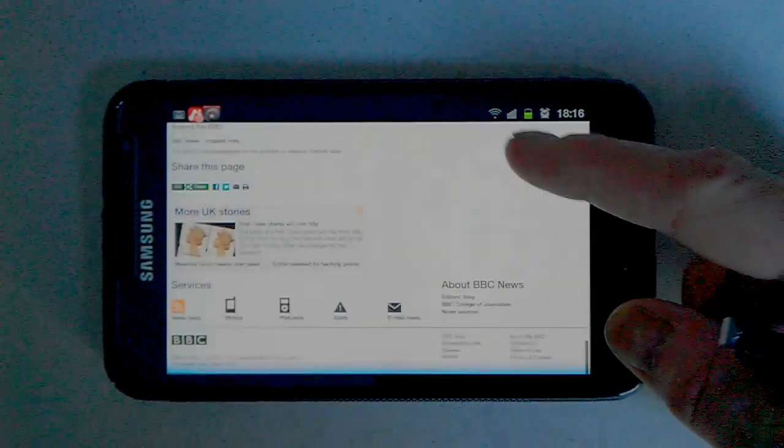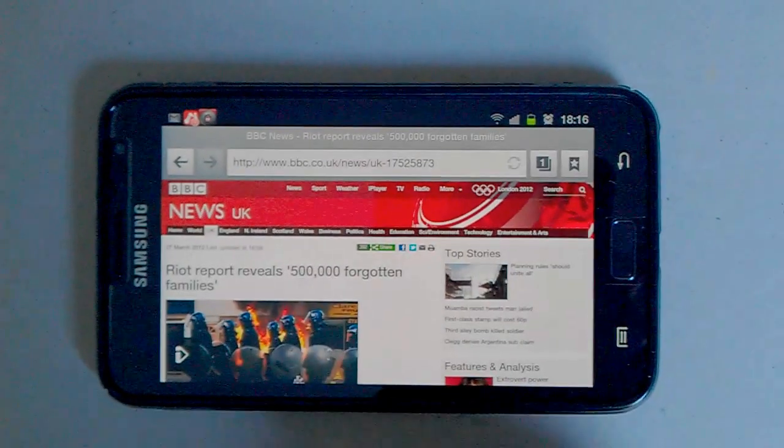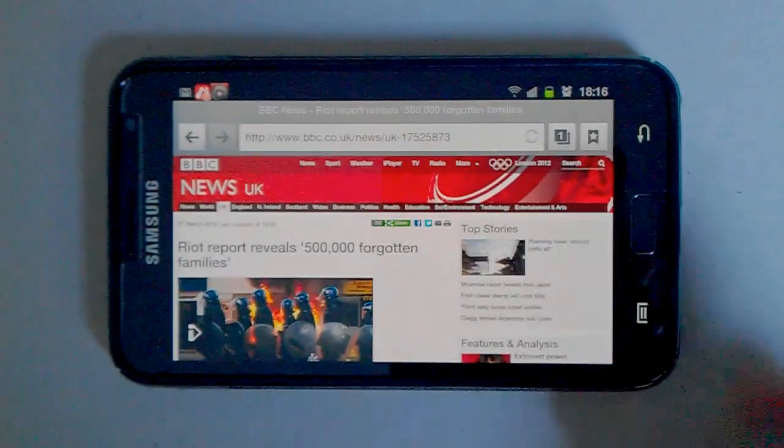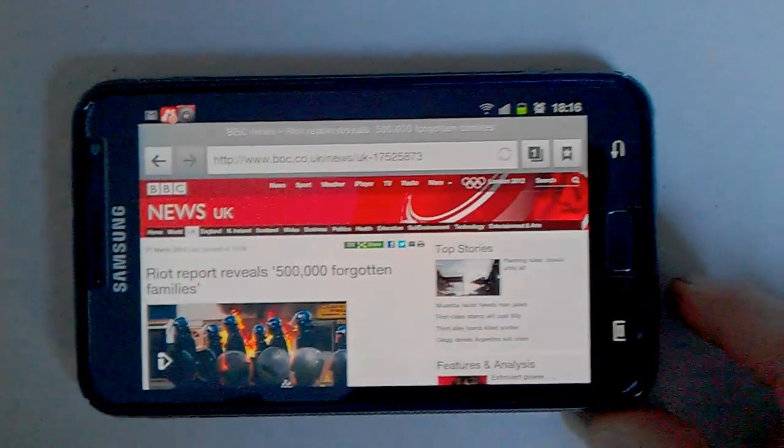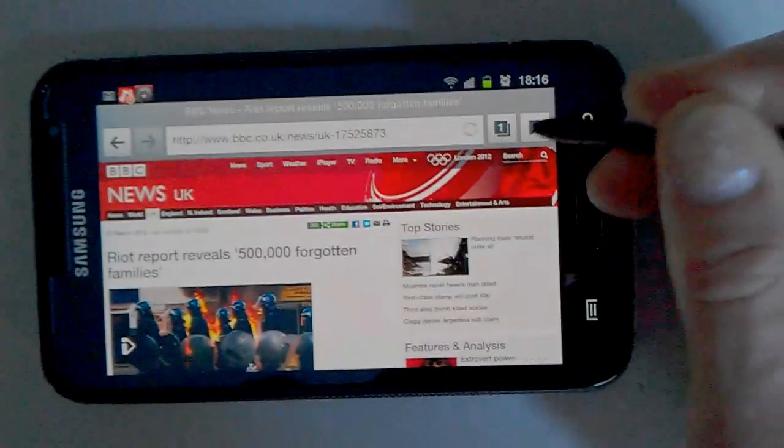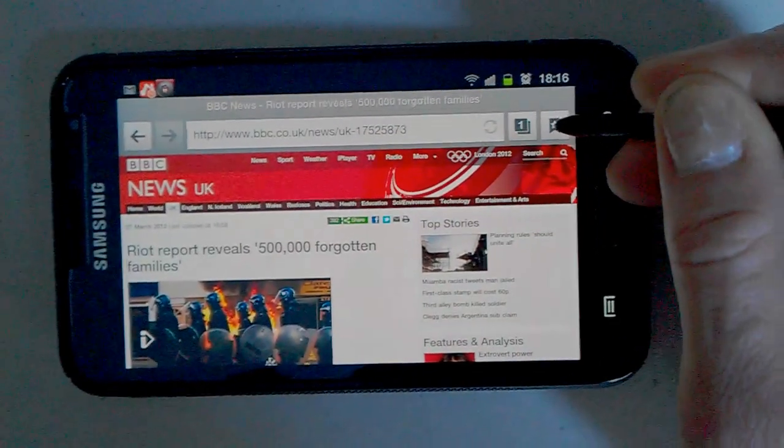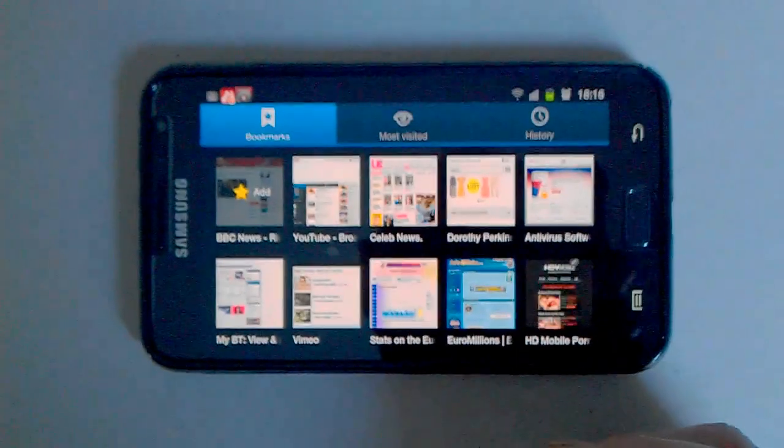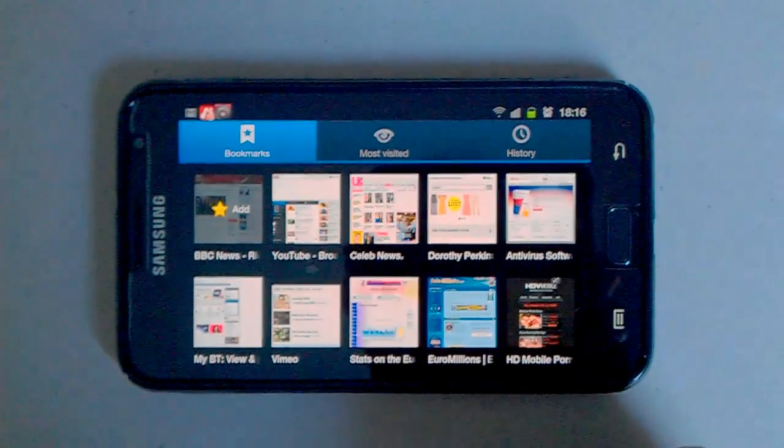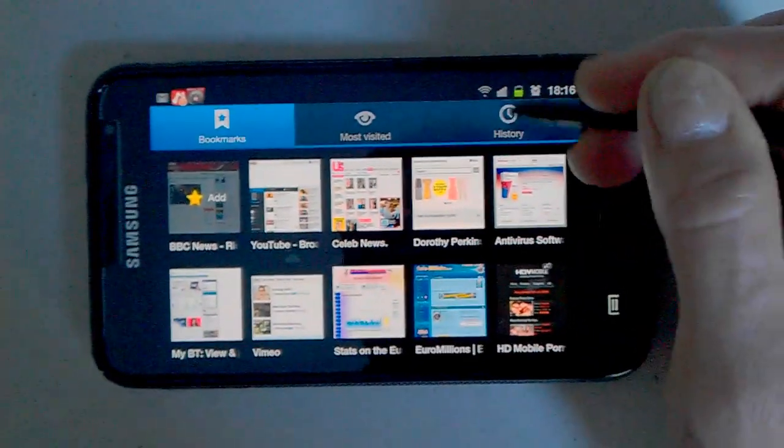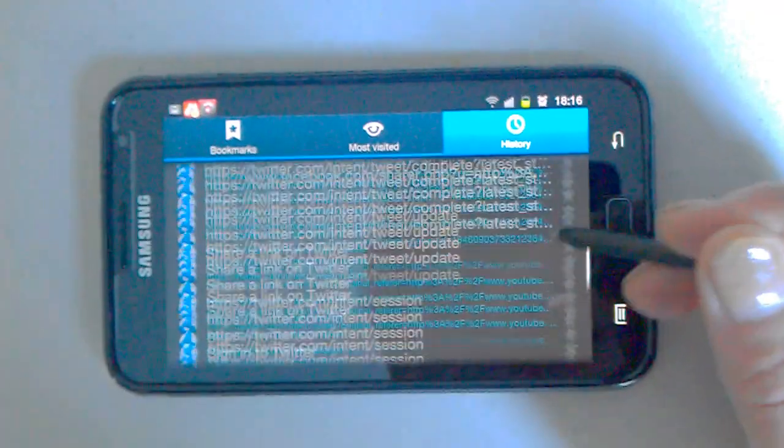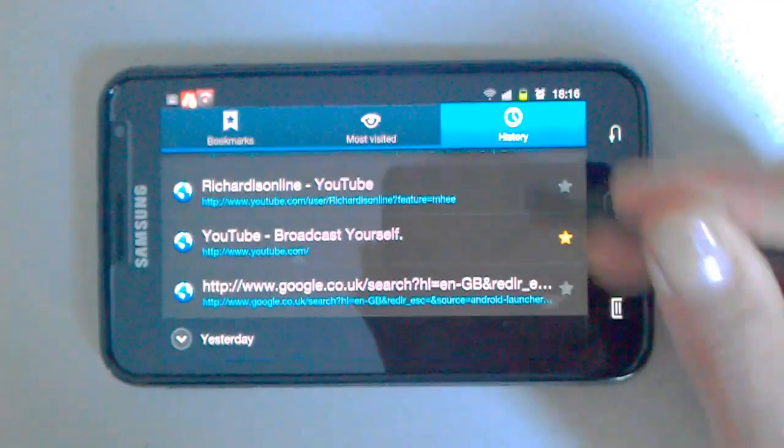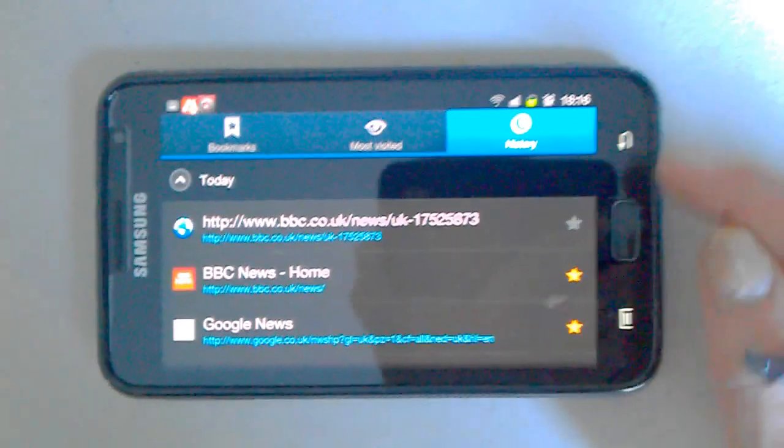So that's the BBC News app on the 5.3 inch screen there, looking quite nice. Of course if you want any bookmarks, they're all there. Tap on the bookmark. Of course your history, all the history is there. So we'll just go back, tap the back key.